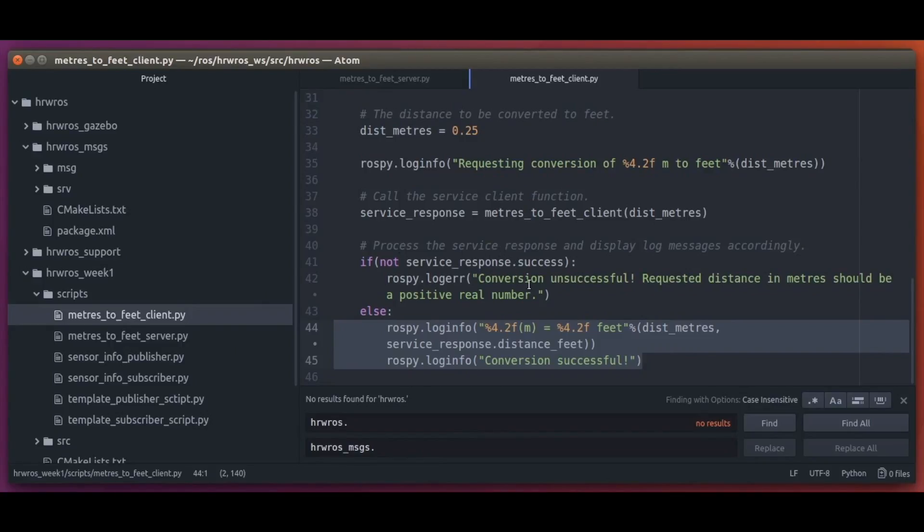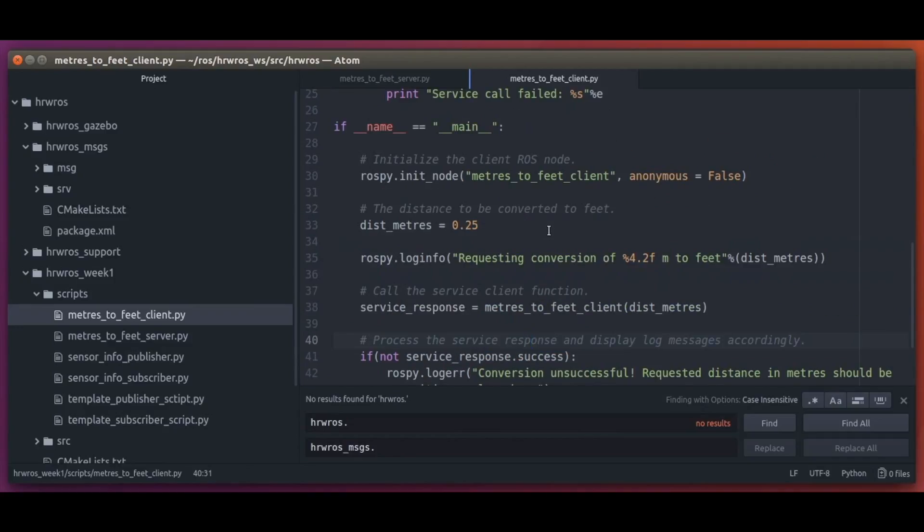One important thing we learned about services is that they block execution. So let's see that as well.